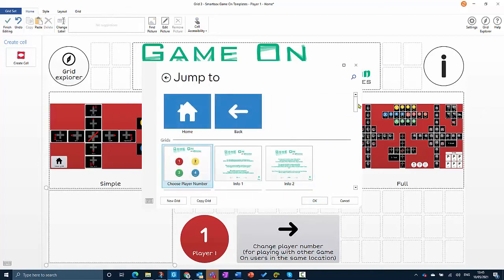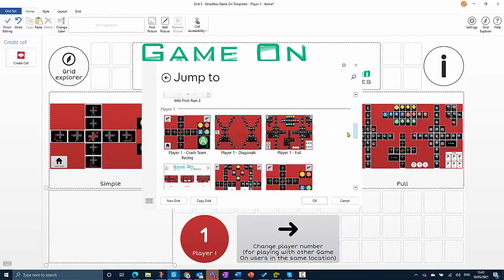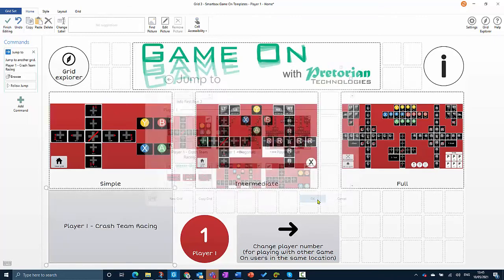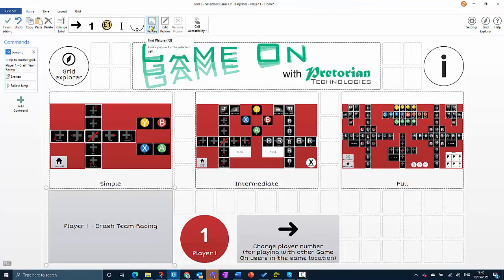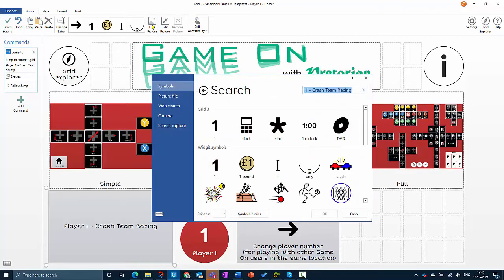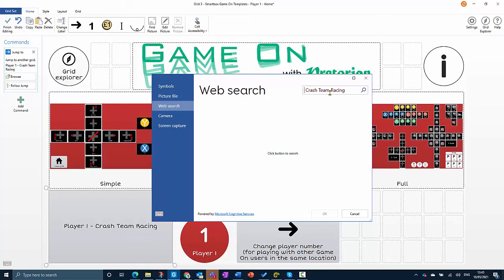Then I just need to scroll down to Crash Team Racing. Lastly, we need to get a picture that's going to help with knowing where this grid will jump to. I'll go to find picture and then go to web search. I'm just going to delete the first bit of this so we're searching just for Crash Team Racing.